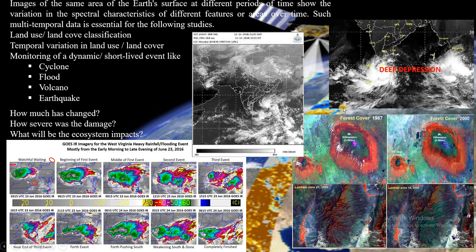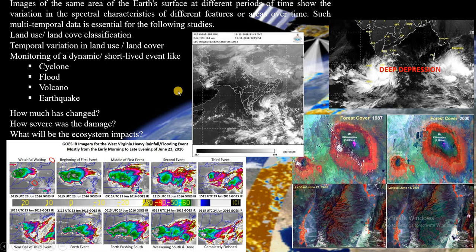There are so many wide applications in remote sensing with temporal resolution. For example, you can see how a flooding area is varying with respect to time. There are many applications related to all features — like cyclones and variations in different ground features. This is all about temporal resolution. In our next video, we will discuss radiometric resolution. Thank you.